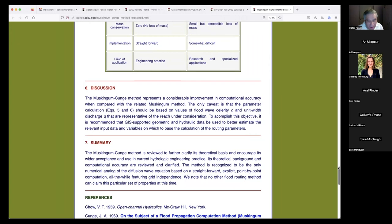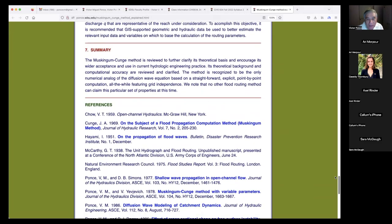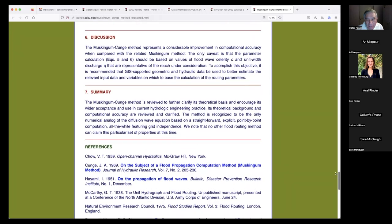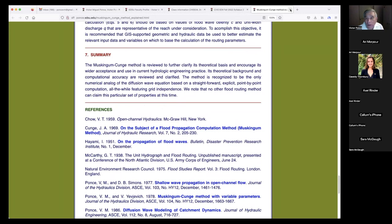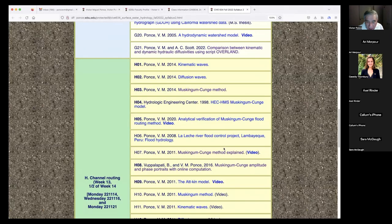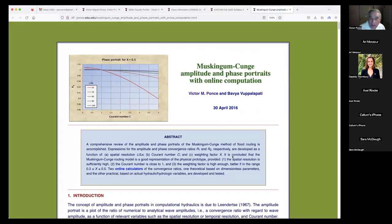Final recognition of the work — we believe that stuff is really good. The Army Corps adopted it in 1998, and DHI was doing it in 2013 or 2014. Eventually everybody will get there. Now we're going to do the Muskingum-Cunge Amplitude and Phase Portraits with Online Computation. Hold onto your seats because this is difficult — I do not expect you to swallow all this material; it will take you months.